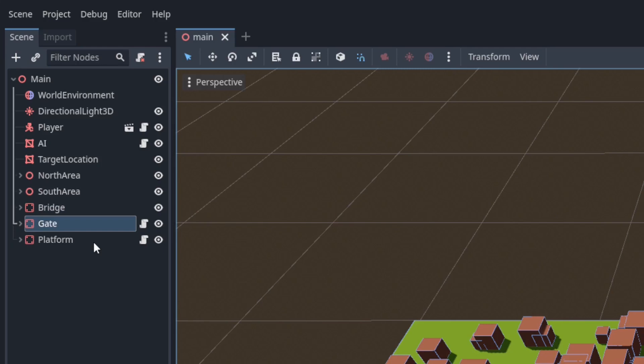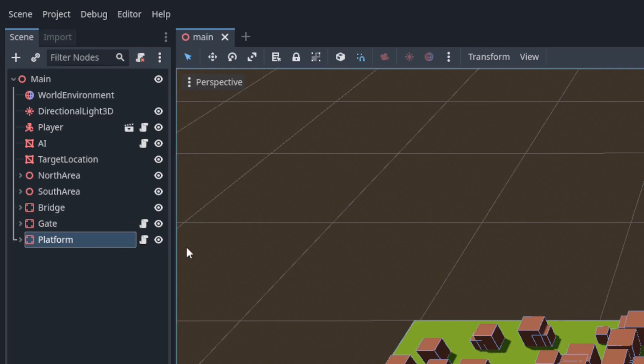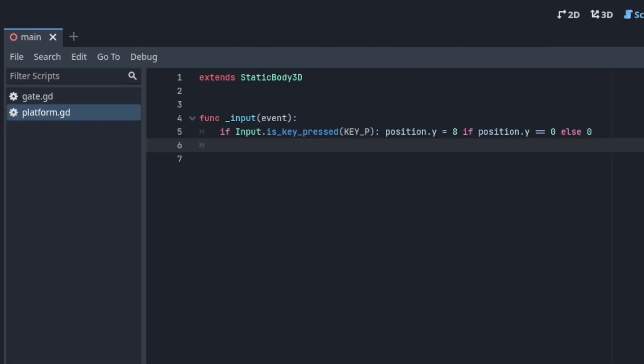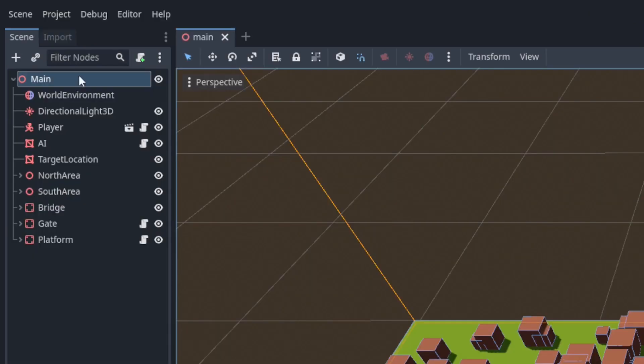Lastly there's a platform static body. The script attached to it has code that's identical to the gates. The only difference is that it's toggled when I press P. Links to the starter and the completed projects will be available in the description.